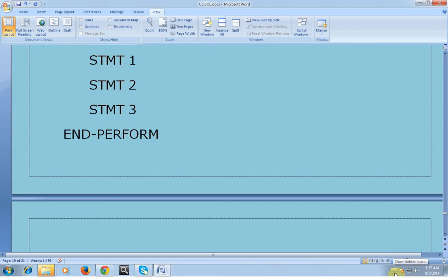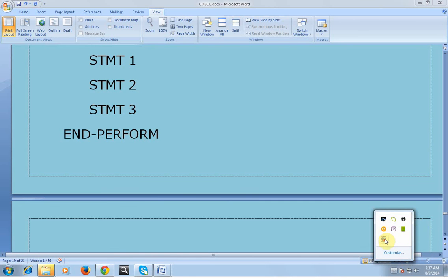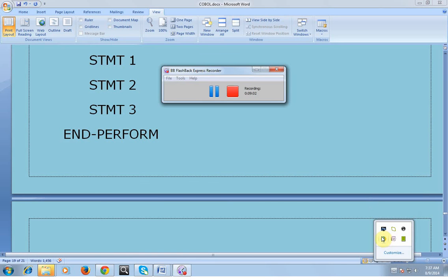That's all about the different kinds of PERFORMs we use in COBOL programs. Thank you for watching, have a wonderful day. In the next video I will be covering what is the importance of files, how we use them, the different kinds of files, fields, records, and we will see a sample COBOL program once we complete the files topic.